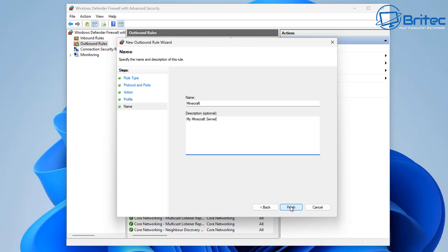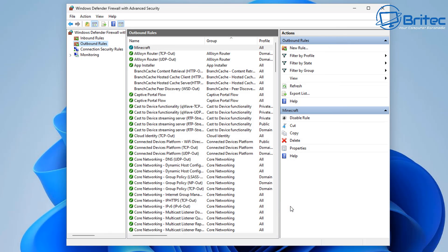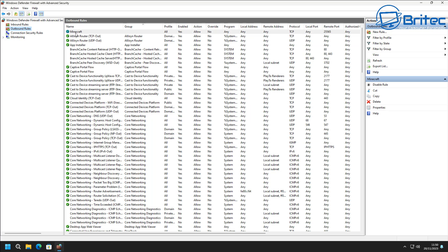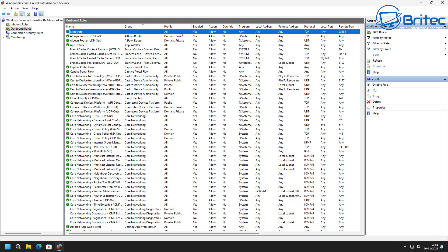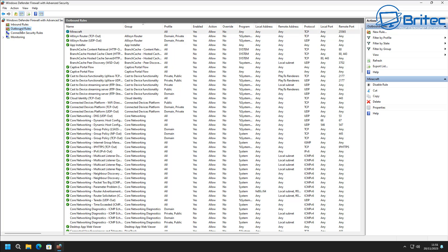Click Finish. Now we should see on the outbound rules an entry at the top called Minecraft. Looking at the information, at the very top we have an entry for Minecraft showing profile: all, enabled: yes, and action: allow, along with all the other settings we just configured.